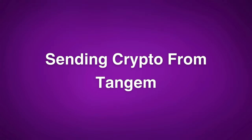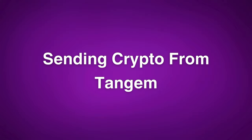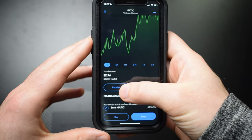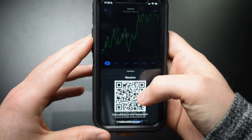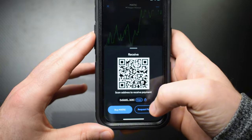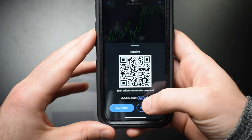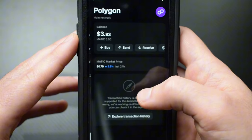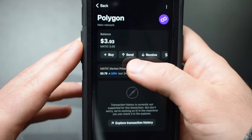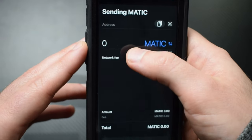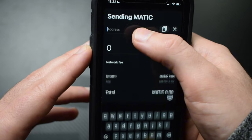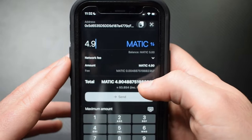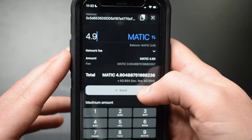Sending crypto out of your Tangem wallet is just as easy. Go to the receiving wallet — in my case MetaMask — and copy the public address of the coin you're sending to. Go back to your Tangem wallet, tap the coin you want to send, hit send, paste the public address from your other wallet or exchange, choose the amount, and hit send.